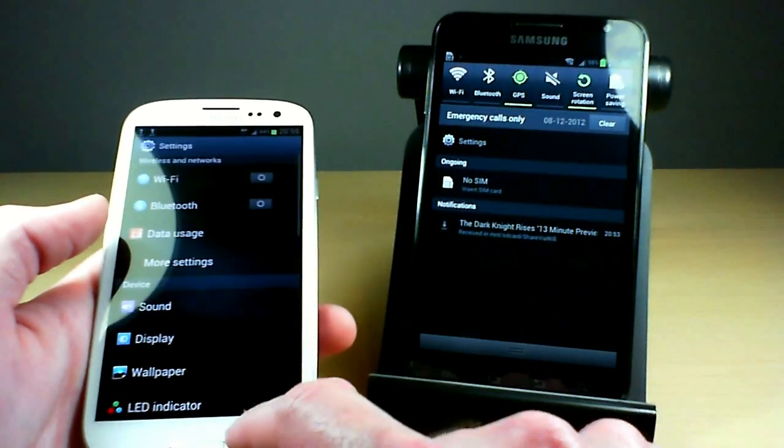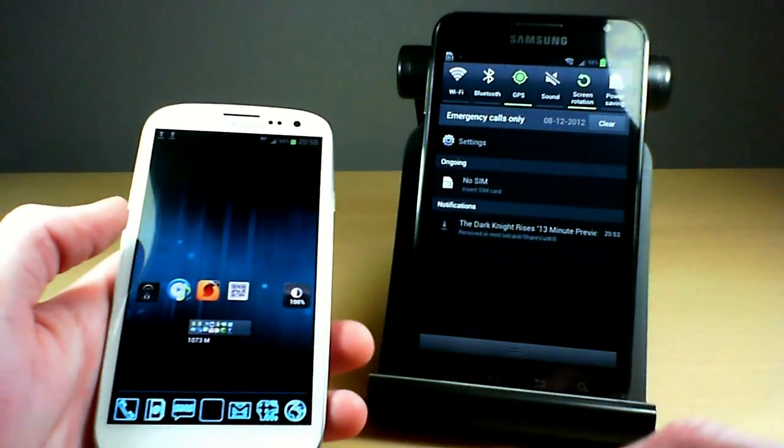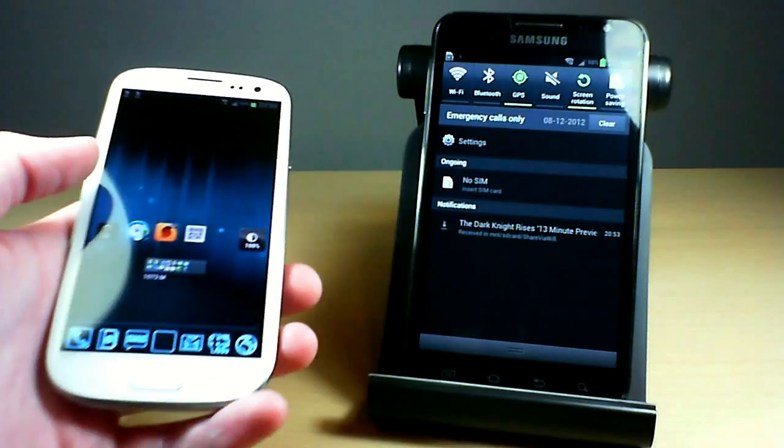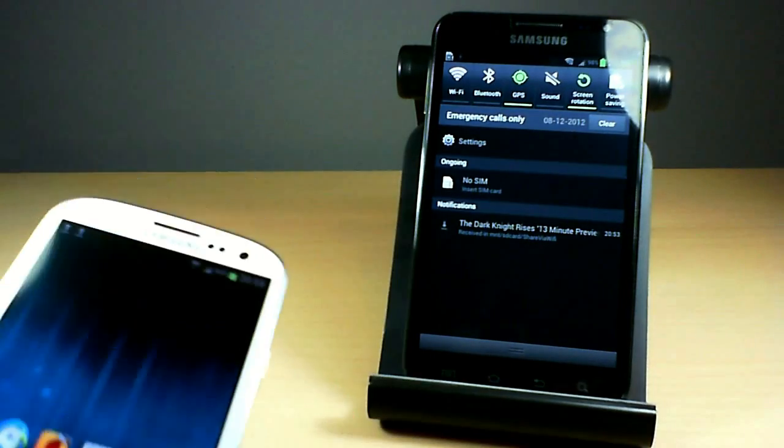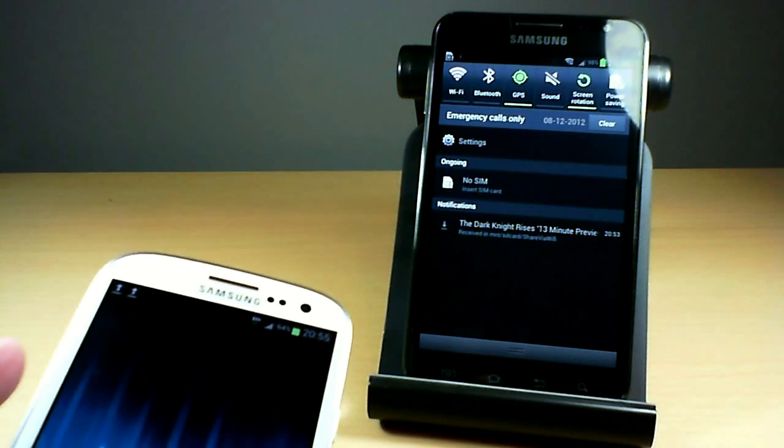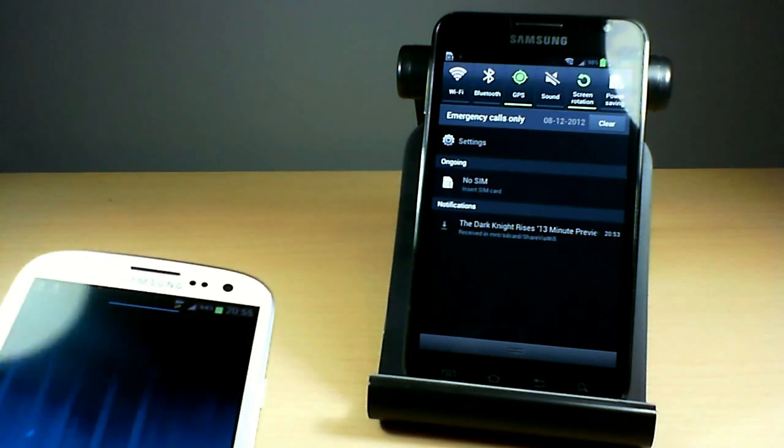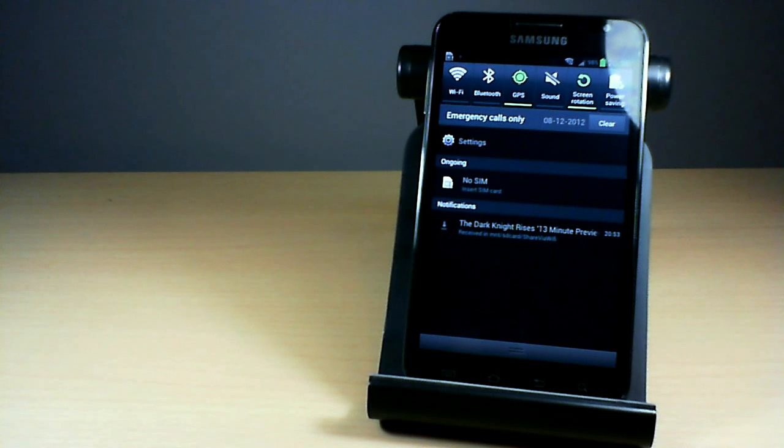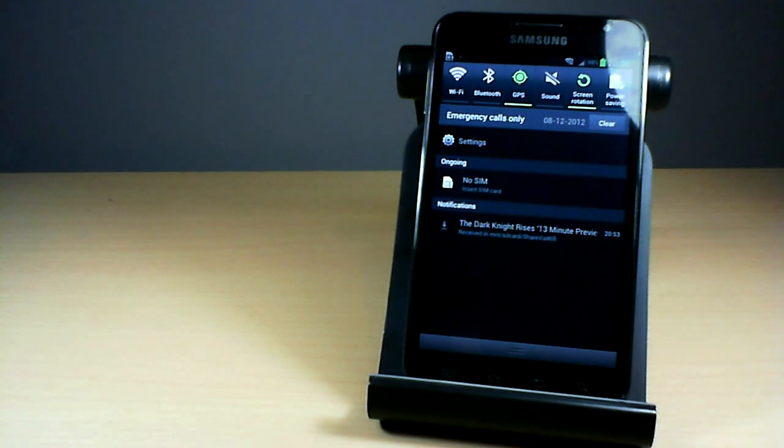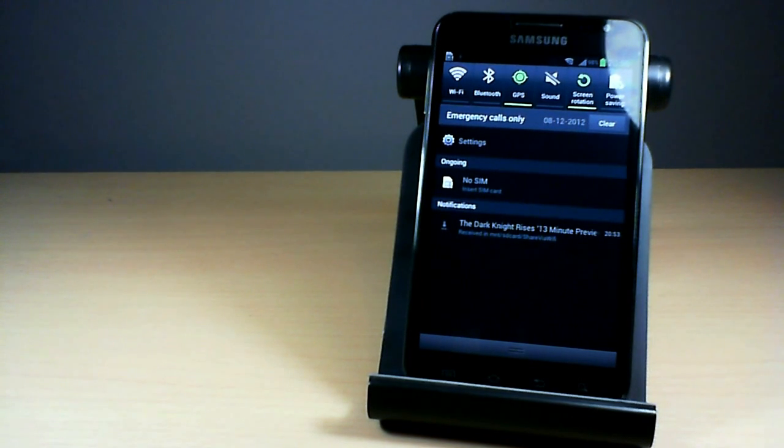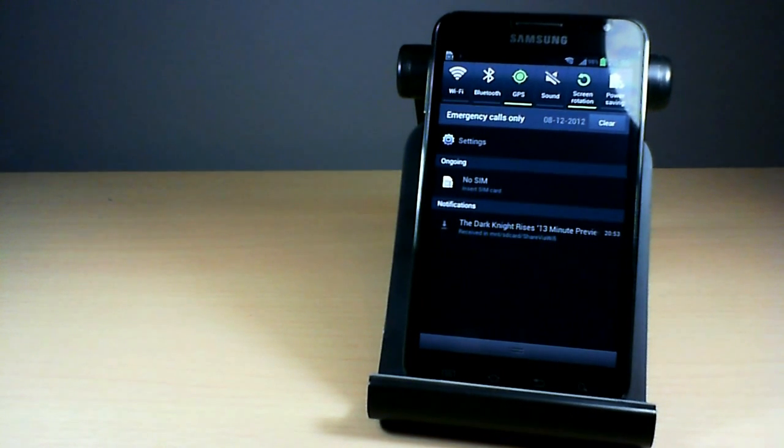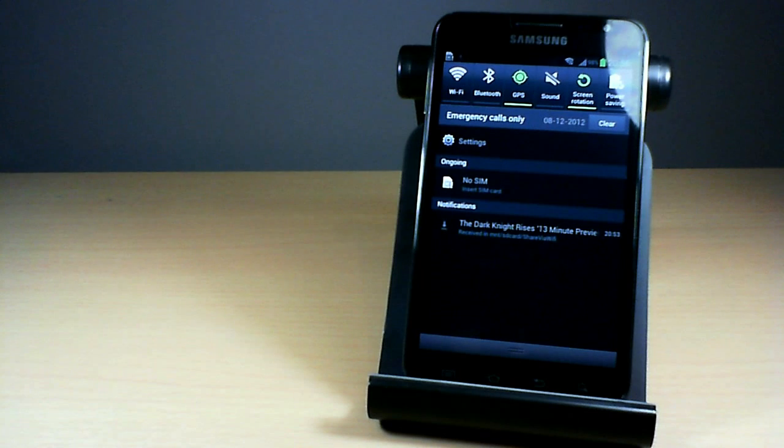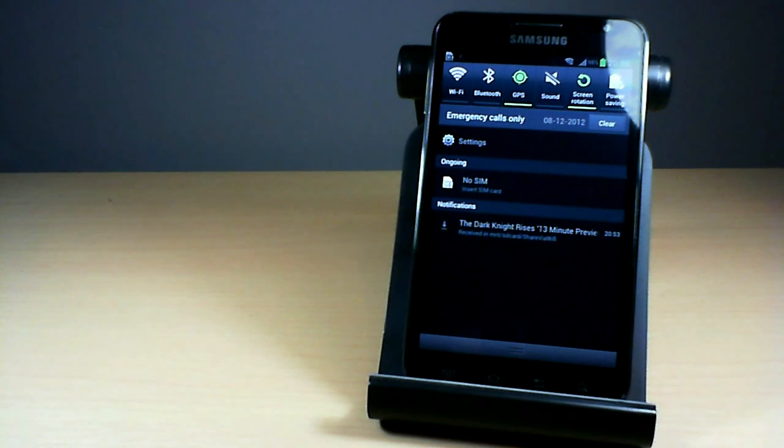So that is a quick overview of Wi-Fi Direct and one of the things you can do with it. I'll be coming back with another video to show you something else cool that you can do with Wi-Fi Direct, so be on the lookout for that.